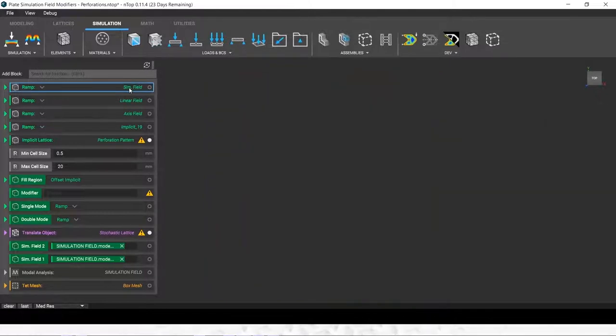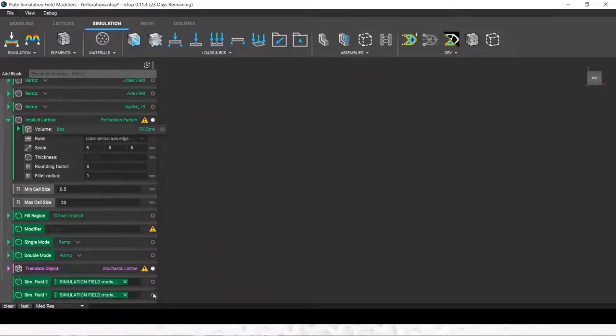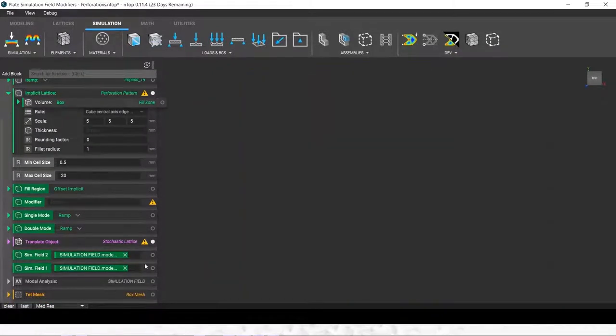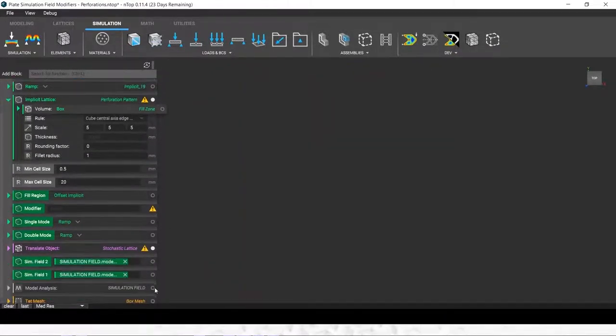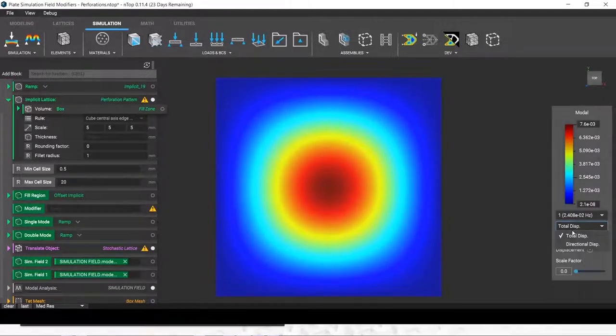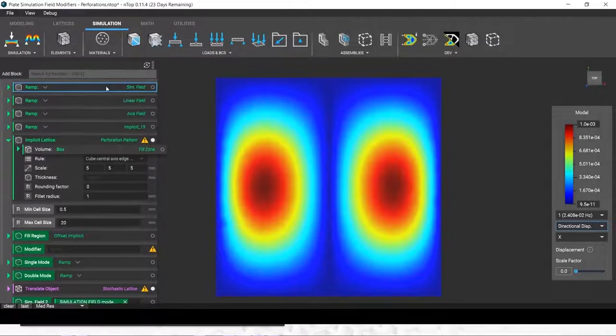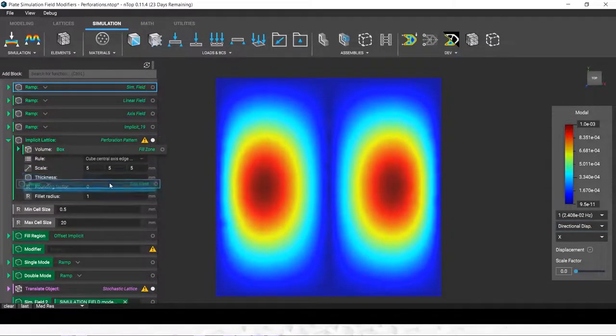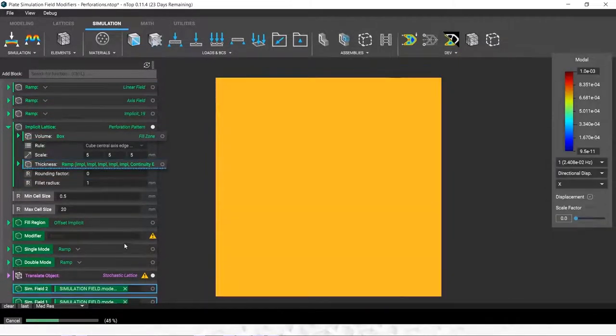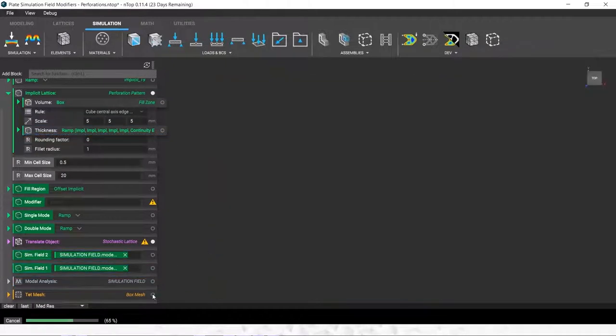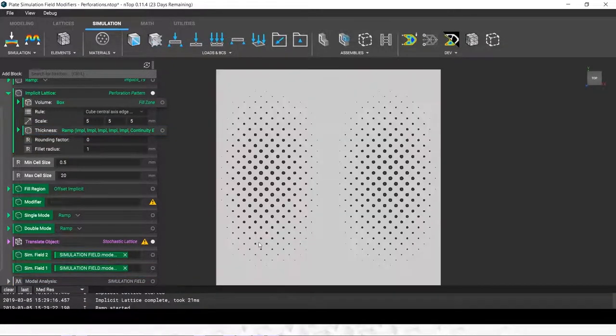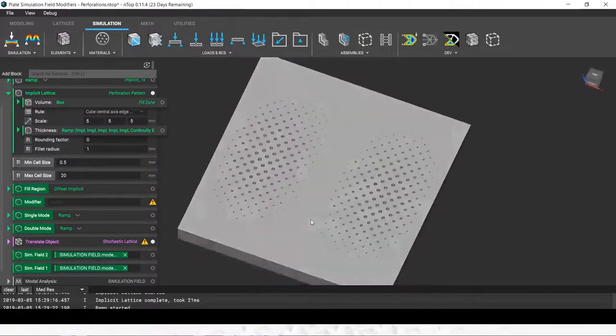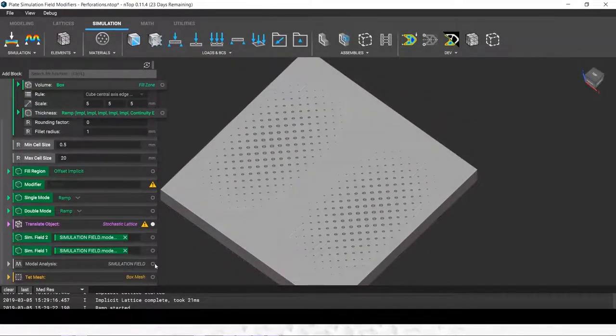I'm going to drag in our simulation field, which you saw with this heat map. I'm going to control our geometry. How about we do a little more interesting mode here? I'm going to drag this one in.